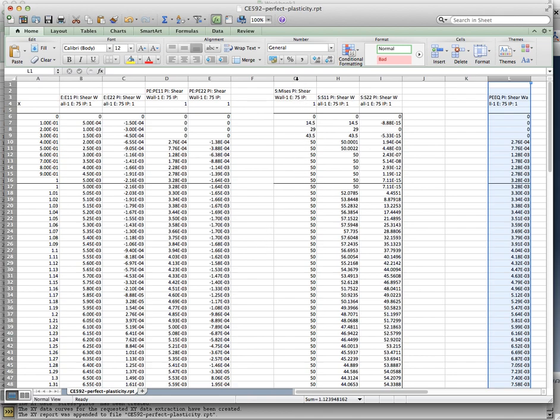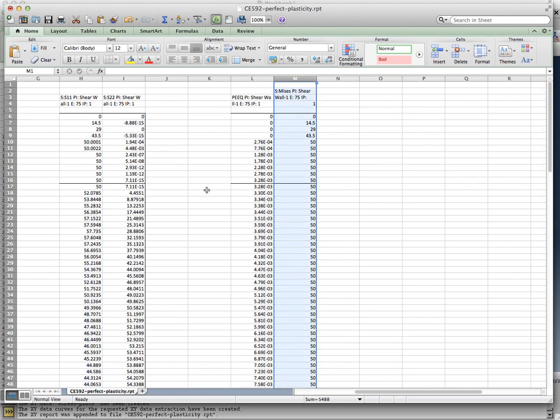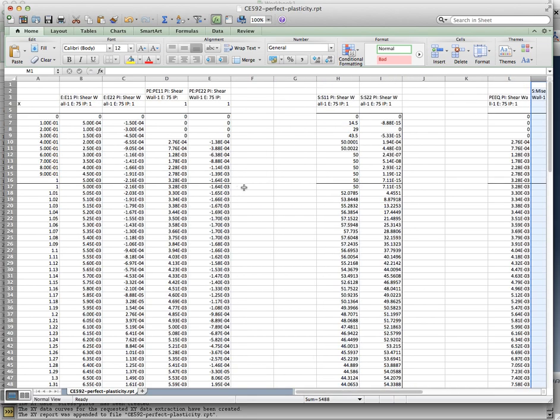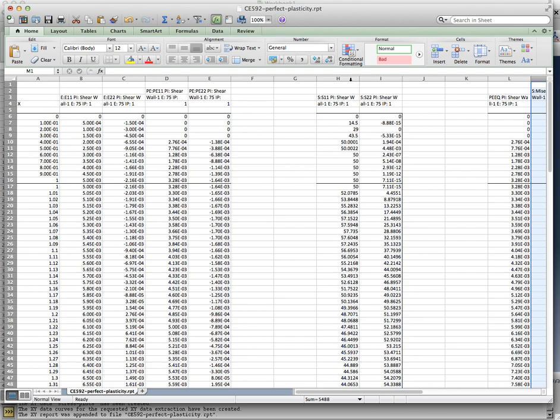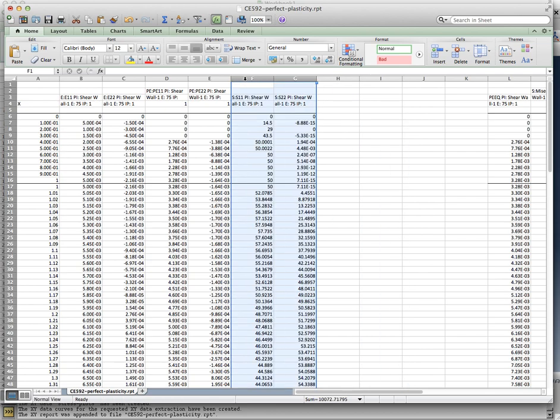There's the von Mises stress. We'll talk about that also a little bit later. So I'll cut it out and move it to a little bit later. So now we're looking at E11, E22, PE11, PE22, and the two stresses, S11 and S22. These were the two that we pulled out. This is the actual results associated from that element. And it's telling us that it is from element number 75 at integration point number 1.